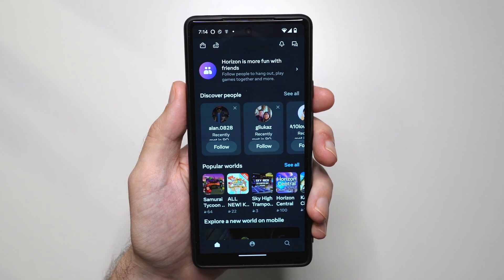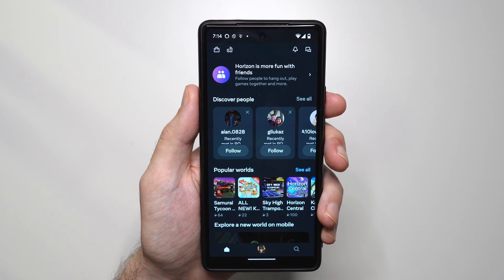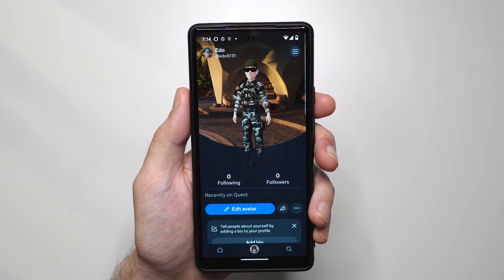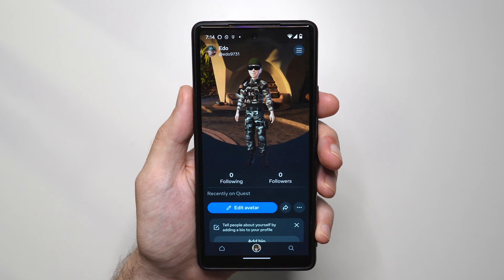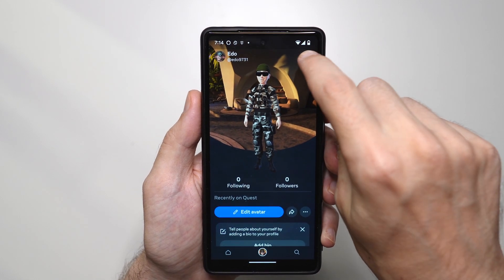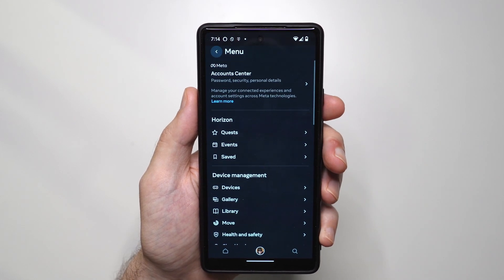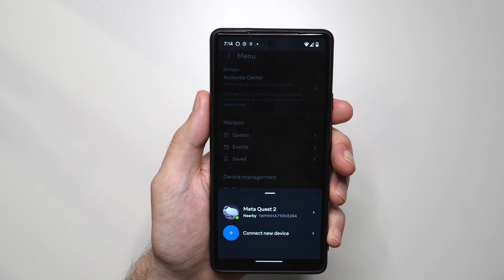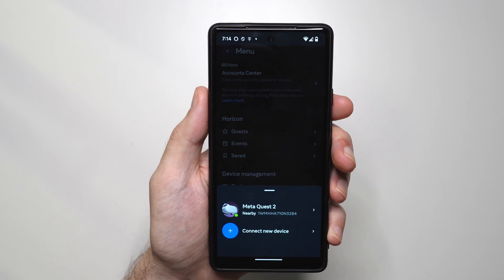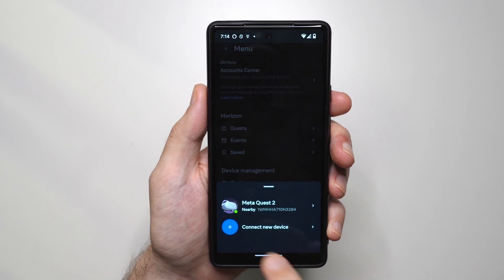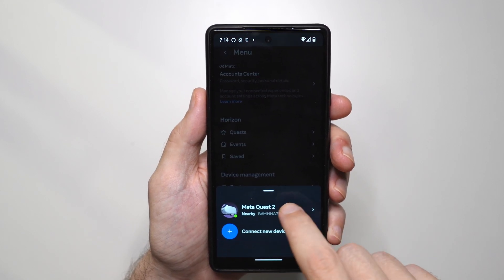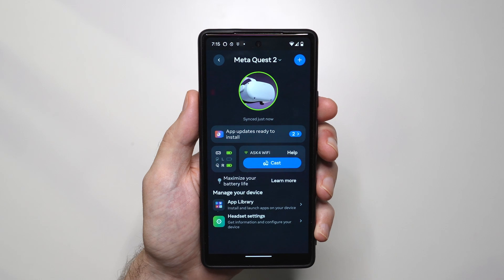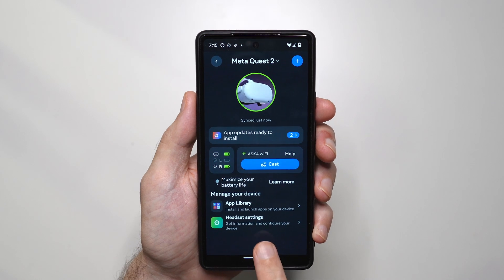Then go to the profile, click here, and then tap on this menu here. Then tap on devices and then choose MetaQuest 2, and then the next option is going to be headset settings.